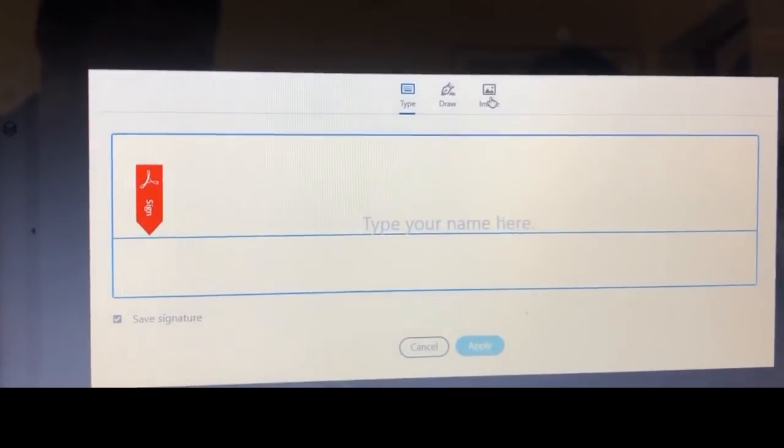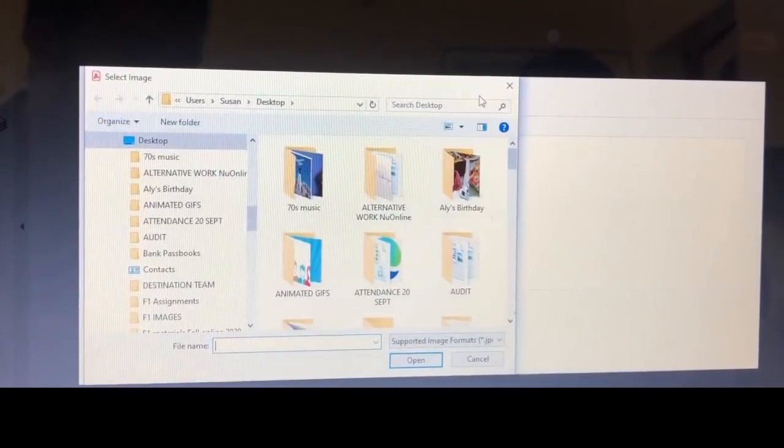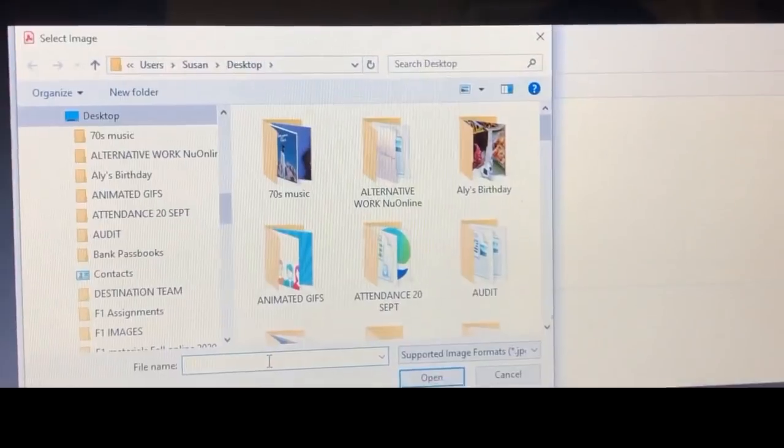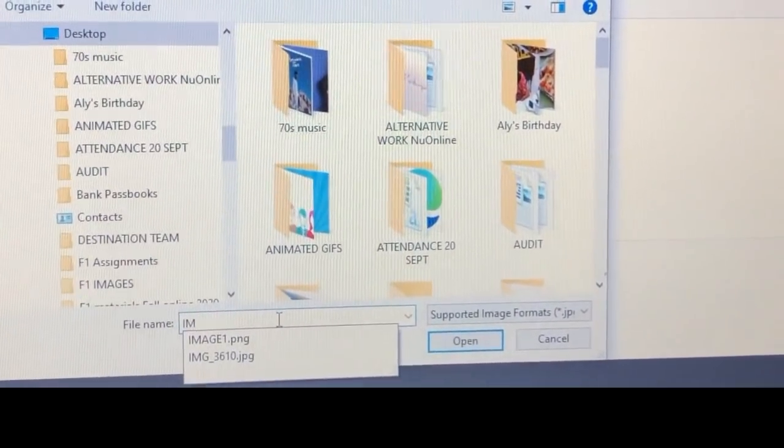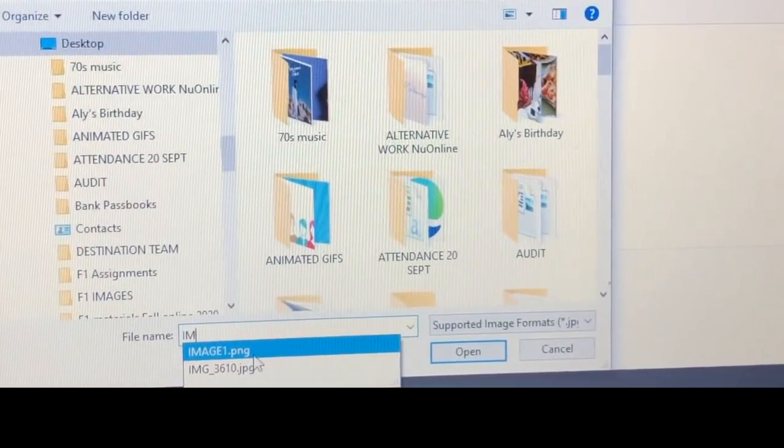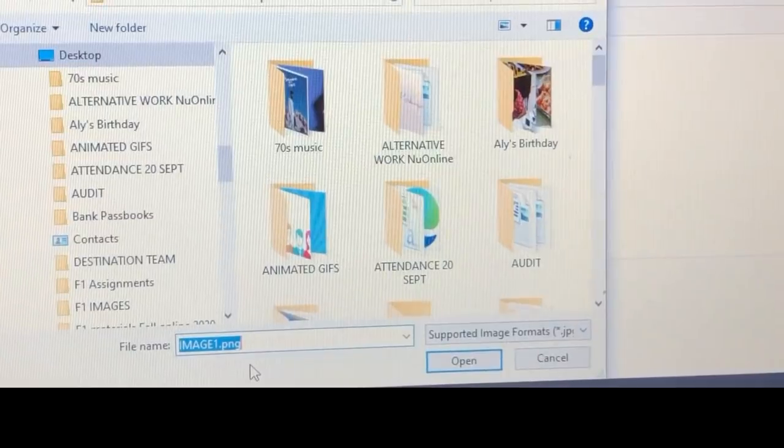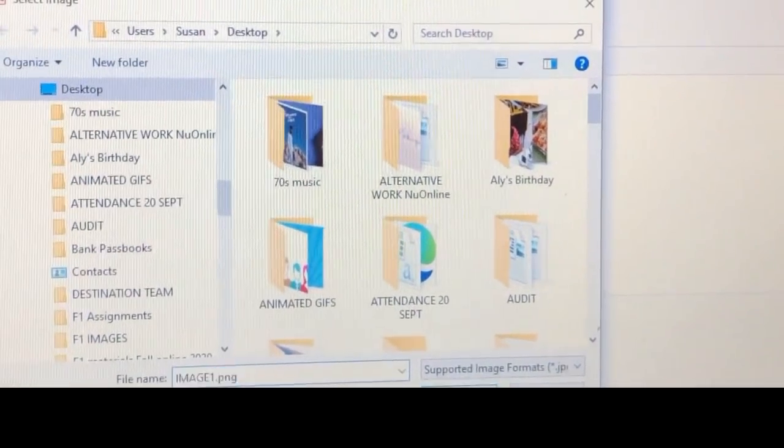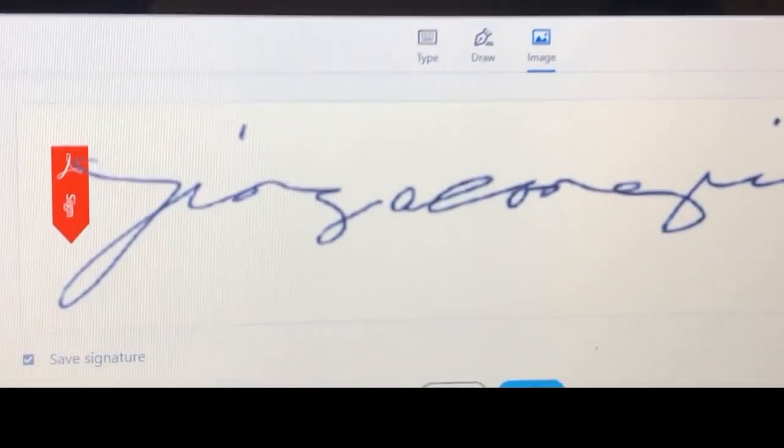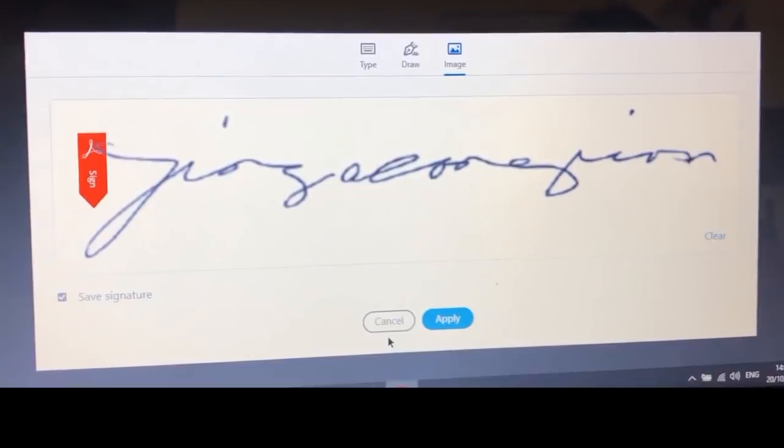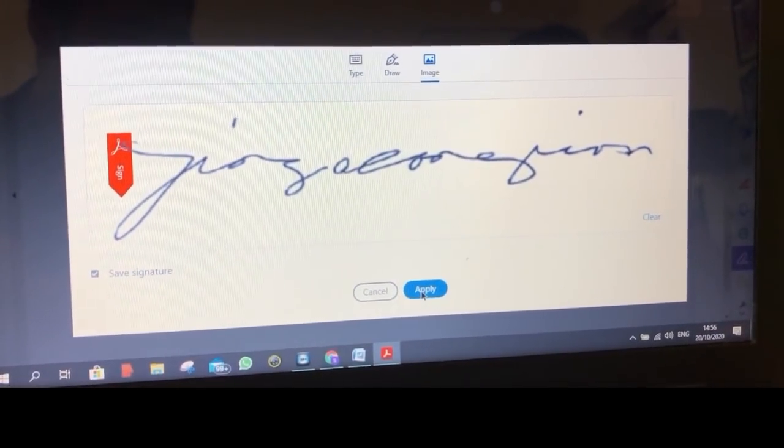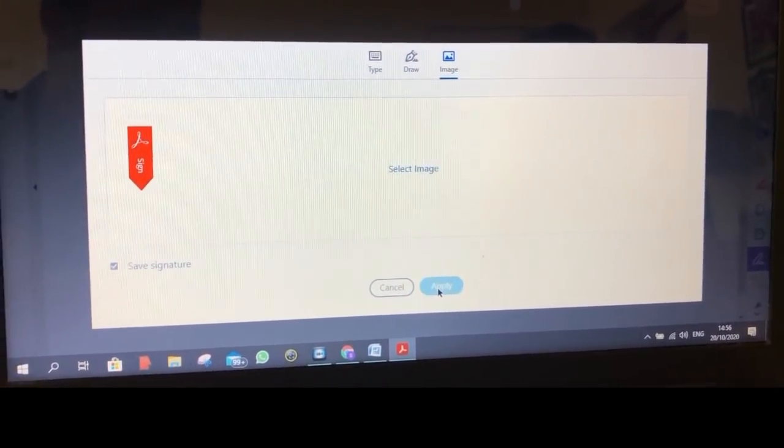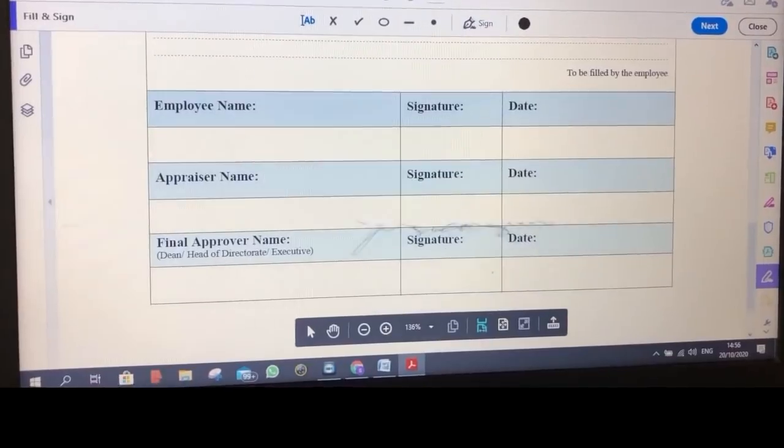And insert the image, collect it from the desktop where you saved it. And then type the file name and open it. There you go. So now click apply.